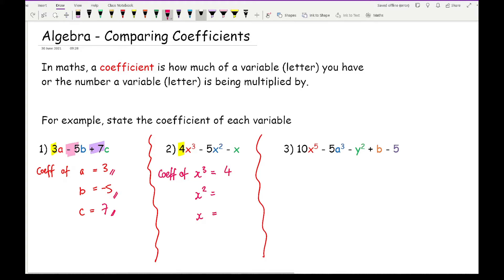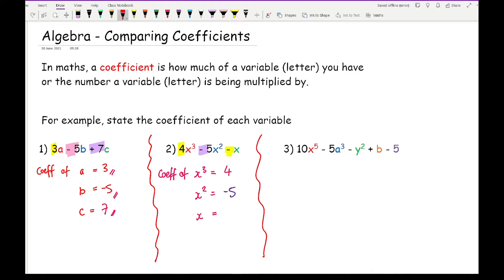What's in front of the x squared? Well that's going to be minus five. And what number is in front of the x? Well you can't see a number but there is a number — that's going to be minus one. When you can't see a number it's always going to be one, but double-check the sign on the left, because that belongs to whatever variable precedes it on the right. So there we have minus one.